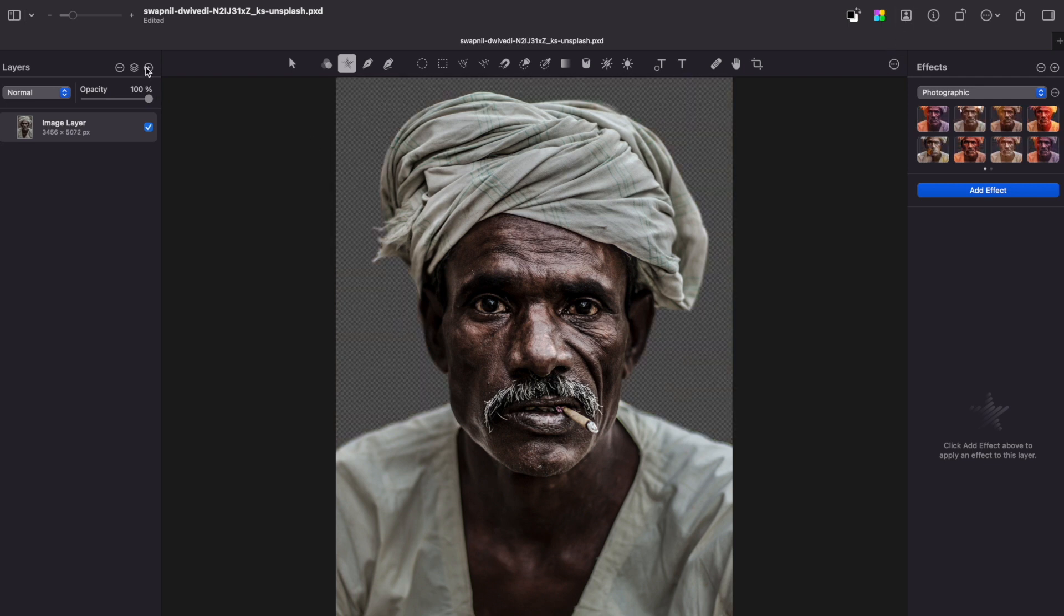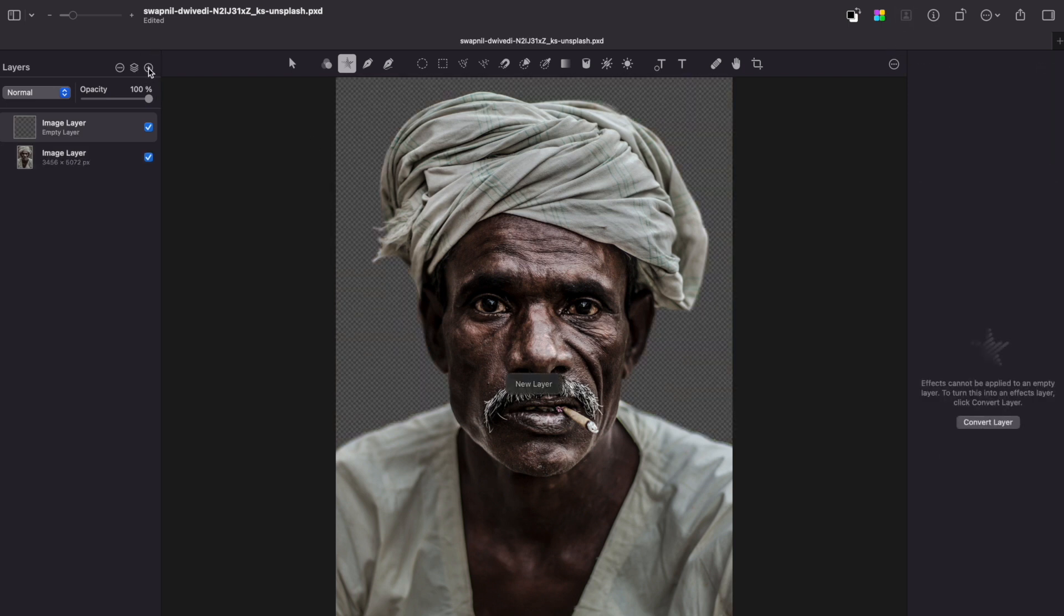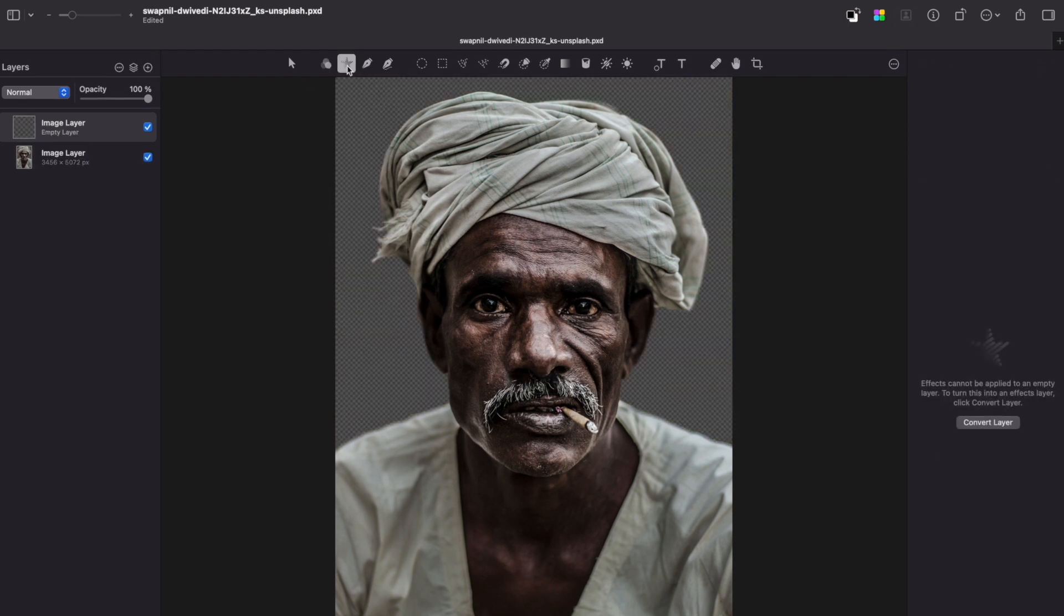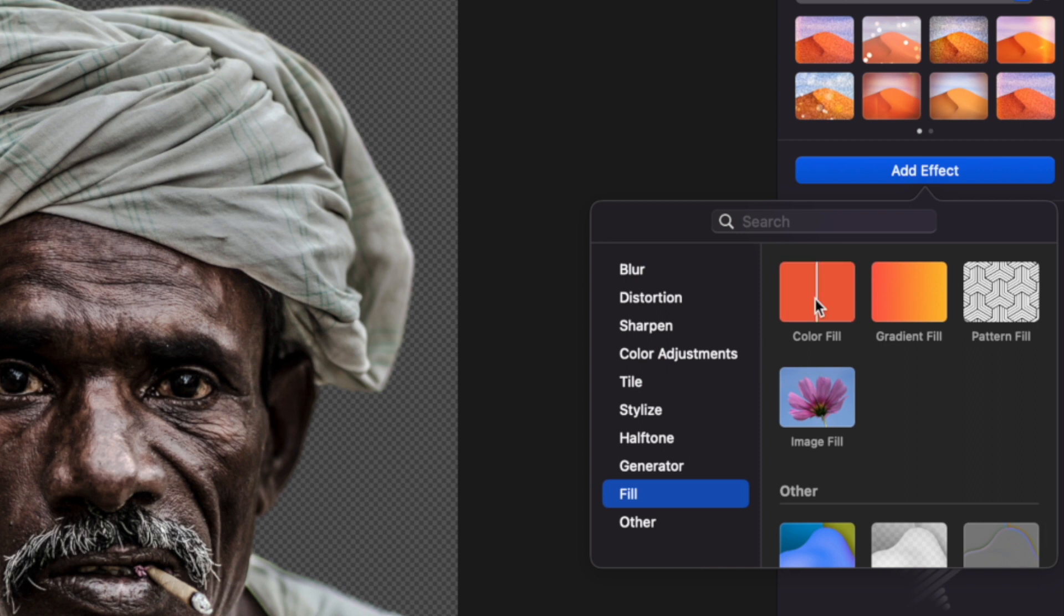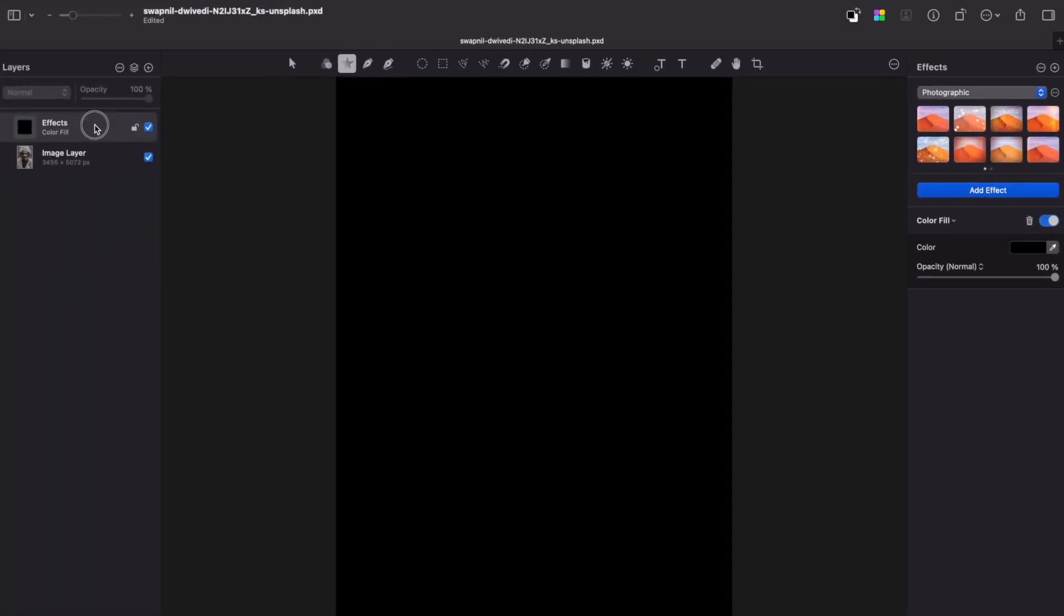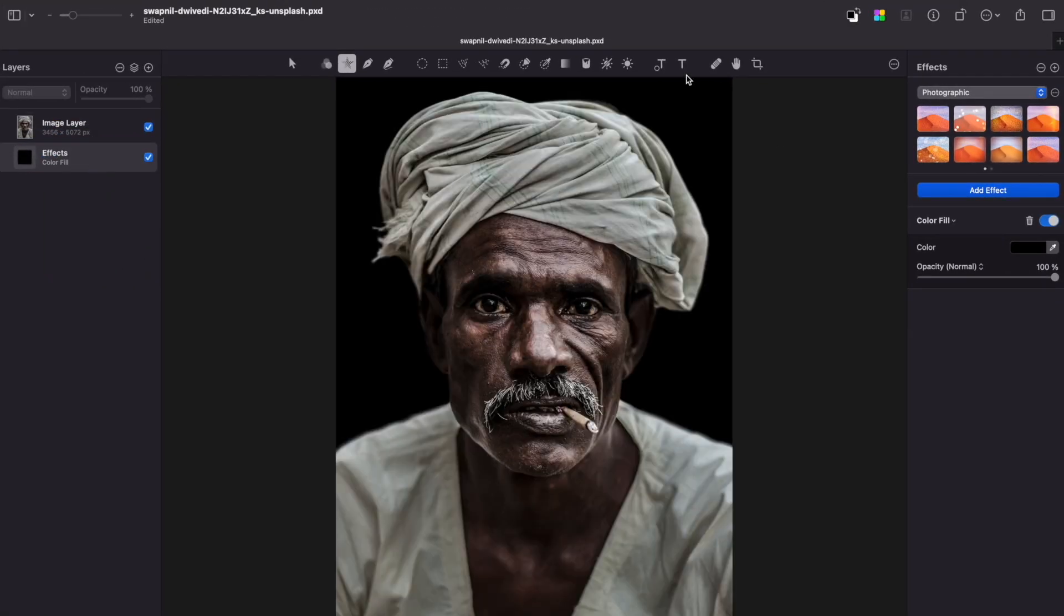Now let's create an empty layer. Go to Effects tab and fill it with a black color. Move this layer beneath the original layer.